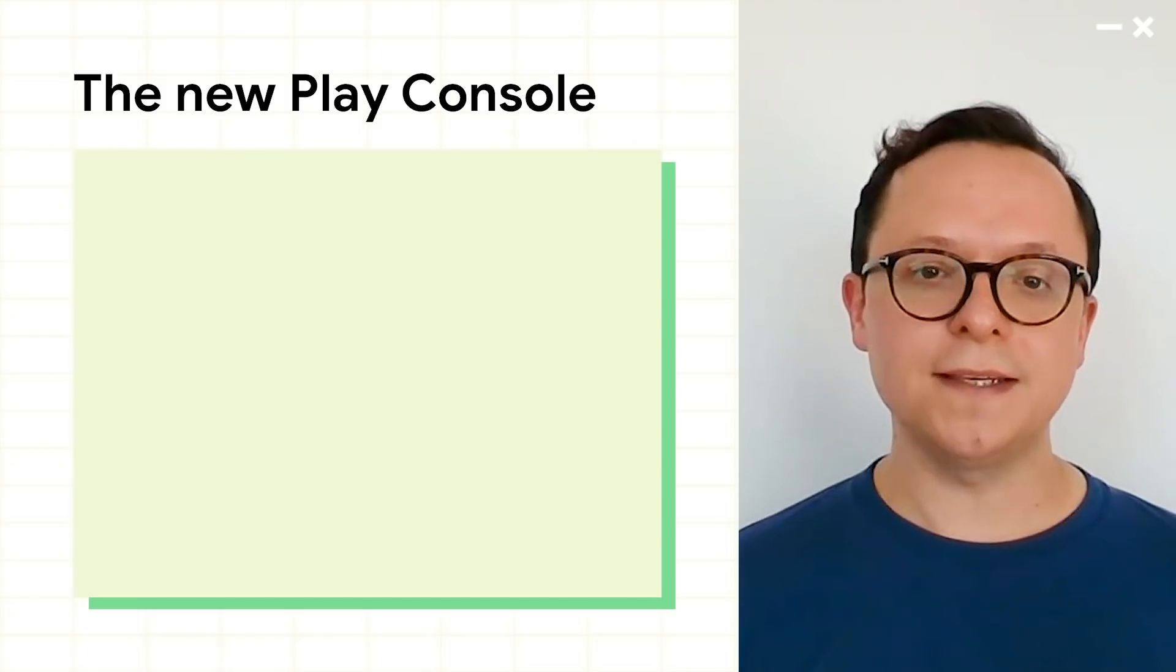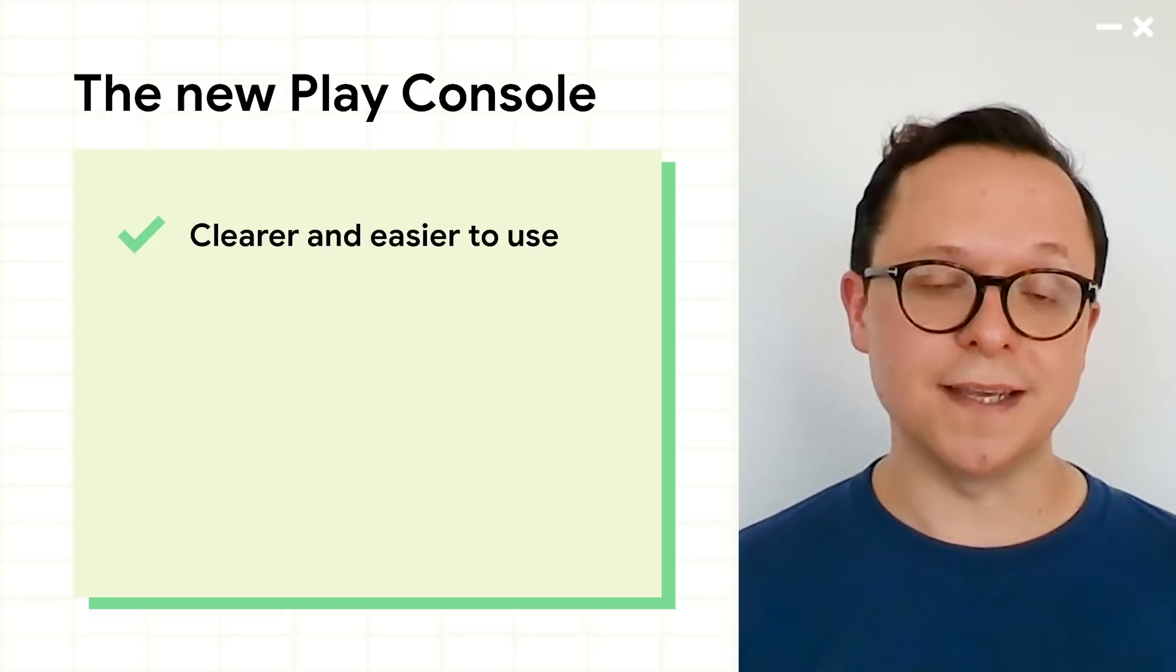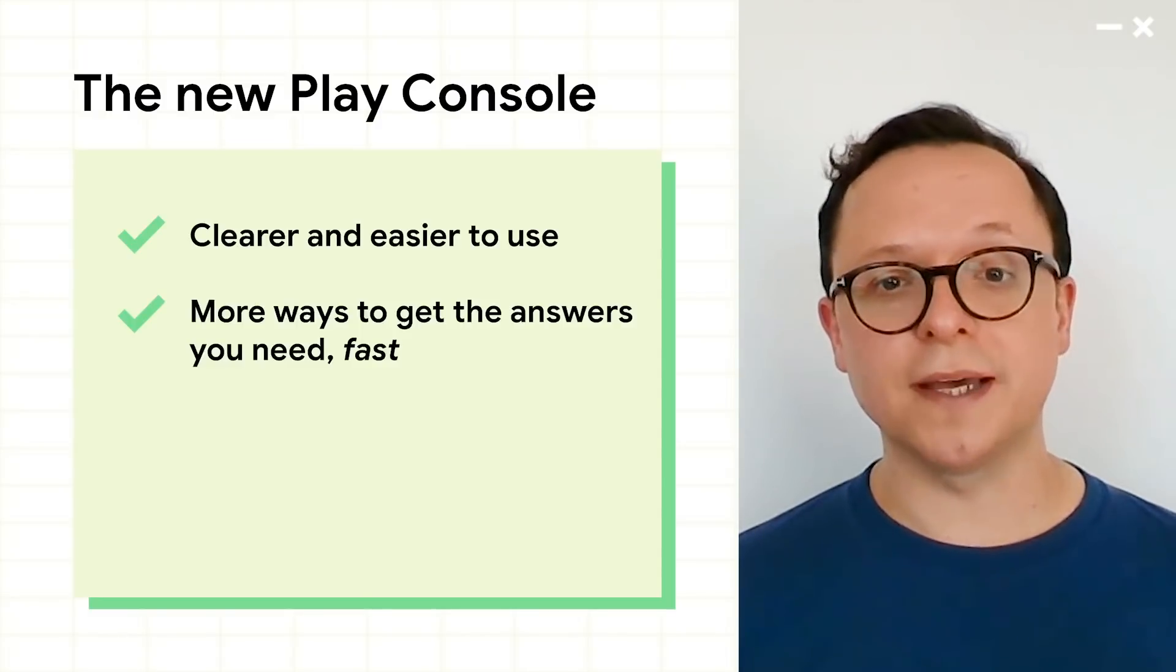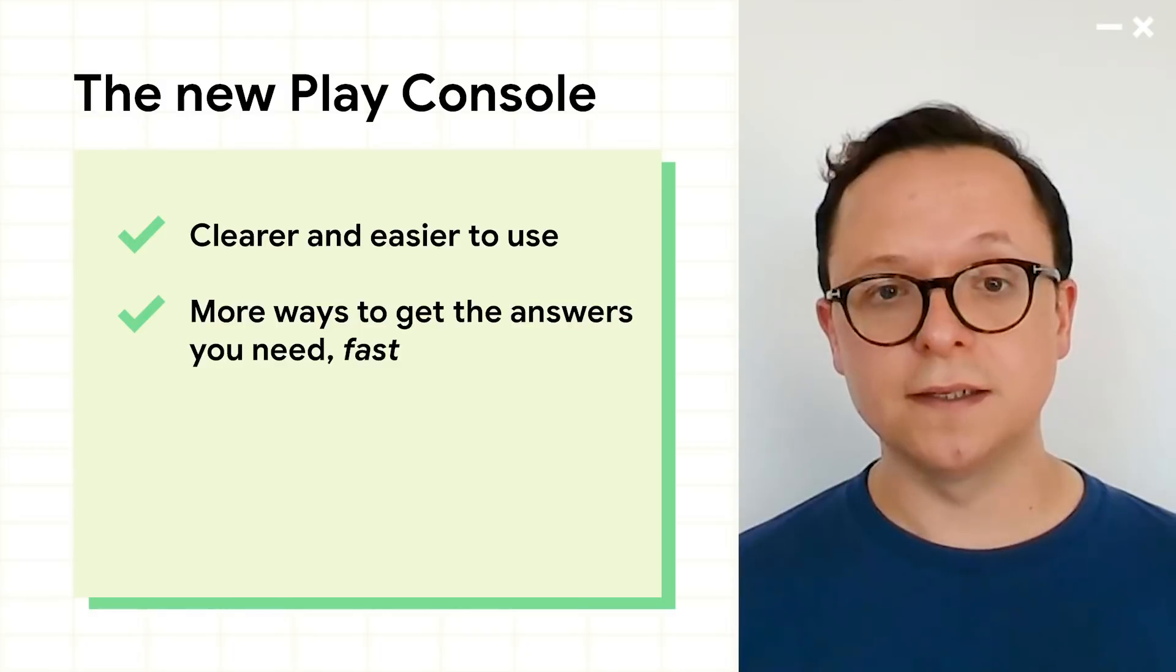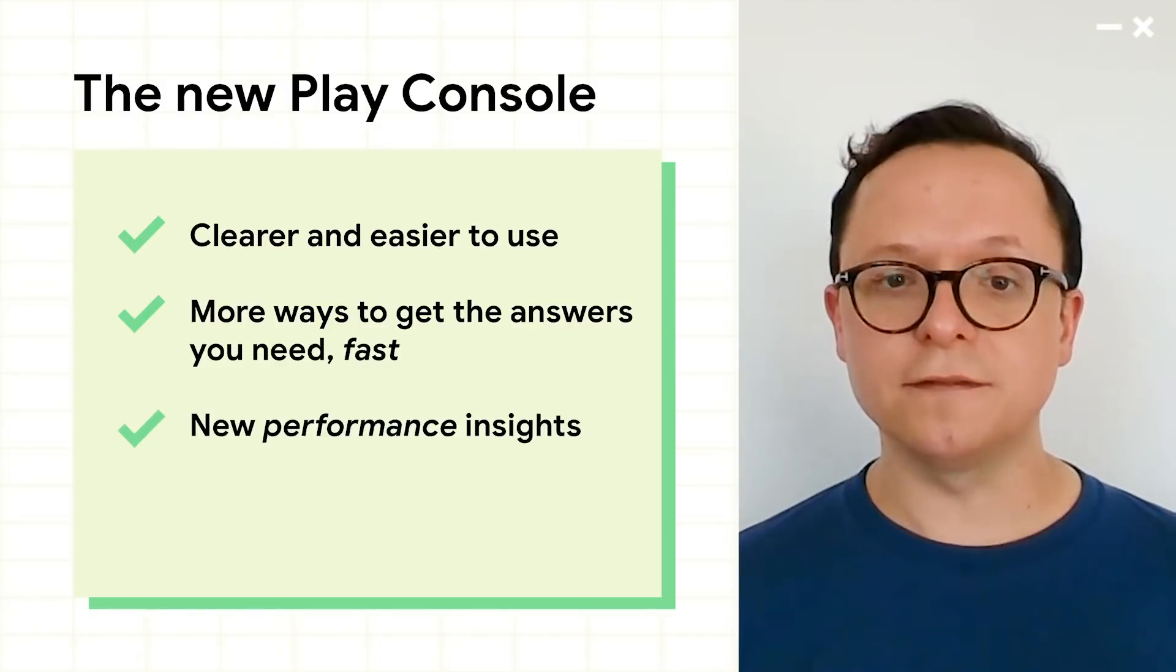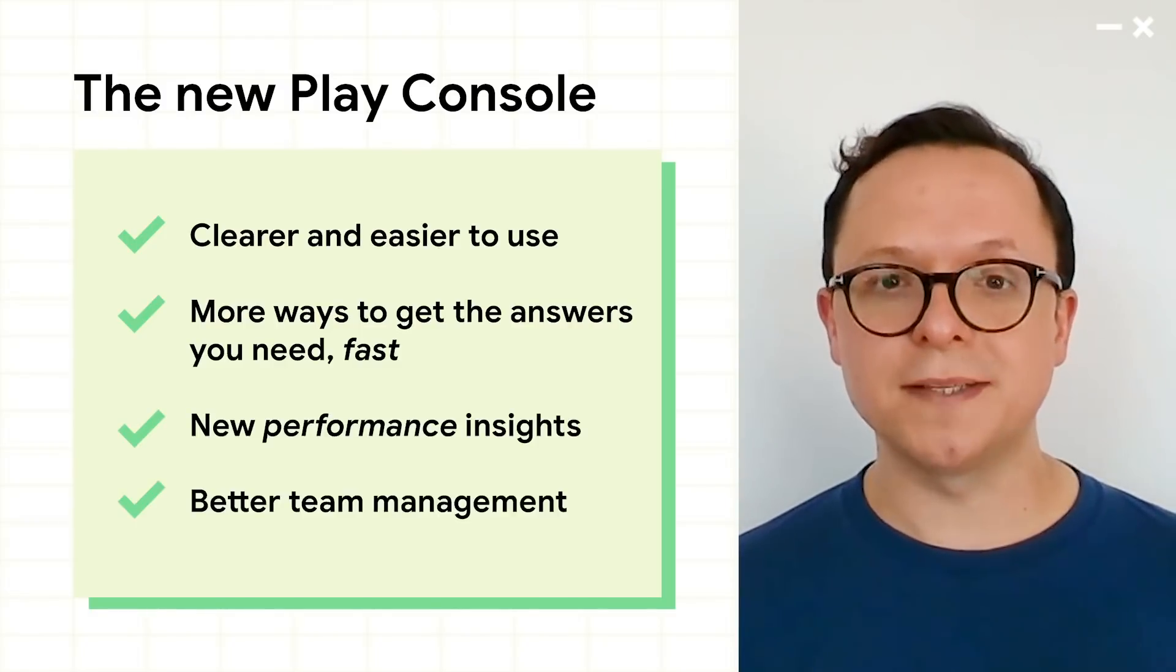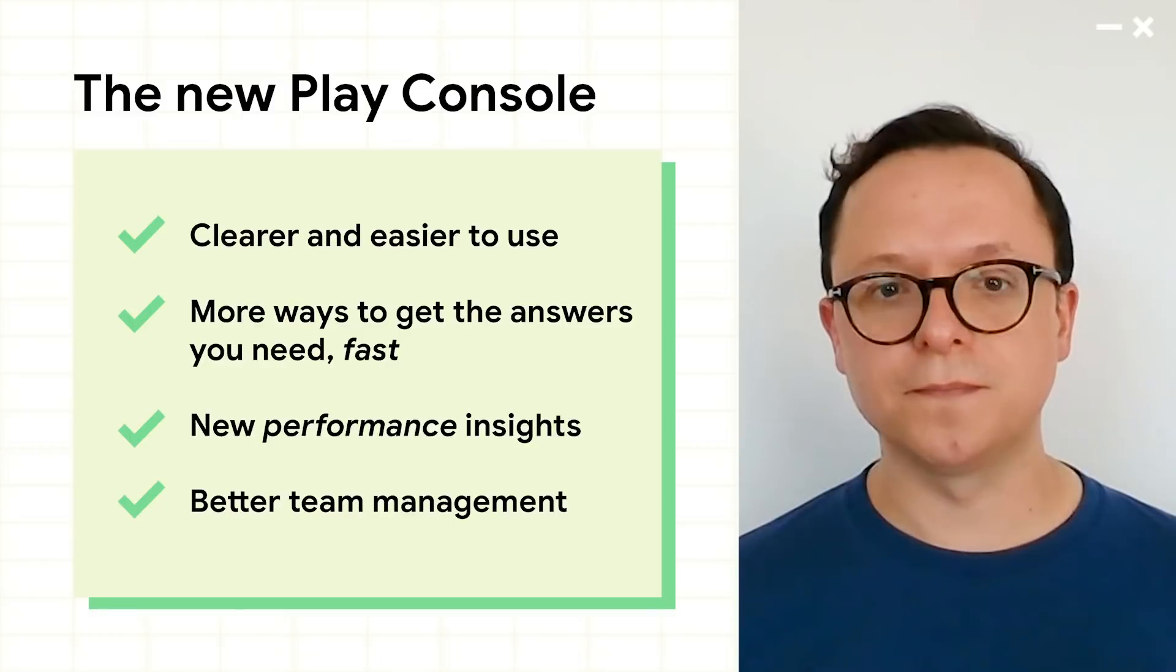In this session, I'll be covering how the new Play Console is easier to use, better at getting you the information you need, more insightful about your performance, and better suited to managing large teams.